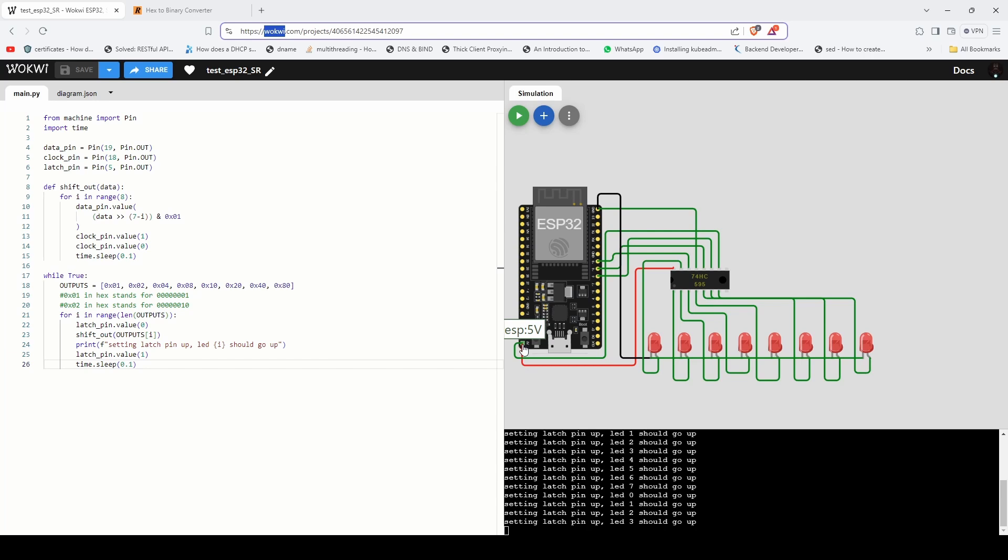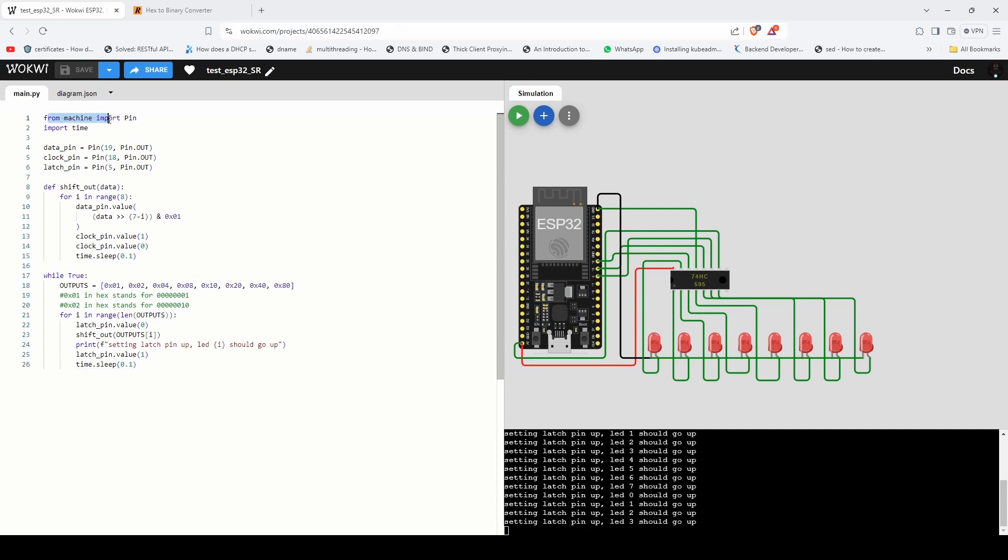Now let's look at the code that I've written to drive the LEDs using MicroPython. We use pin class from machine package to drive the GPIO pins and time to introduce delays. First we assign specific GPIO pins for data clock and latch.